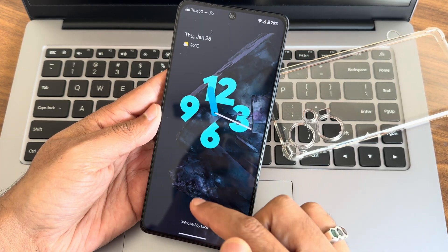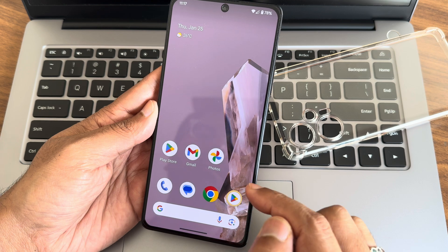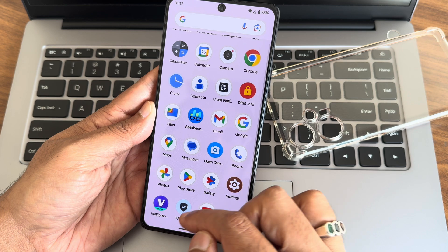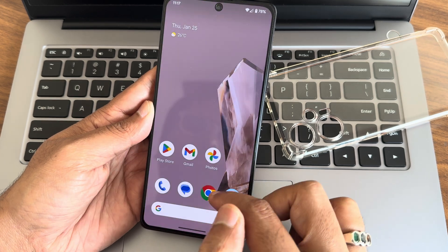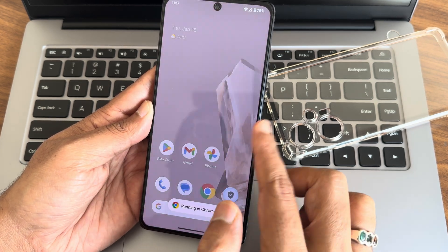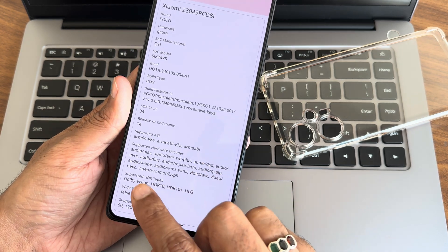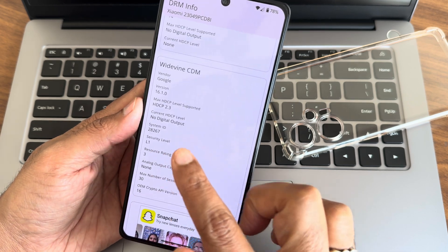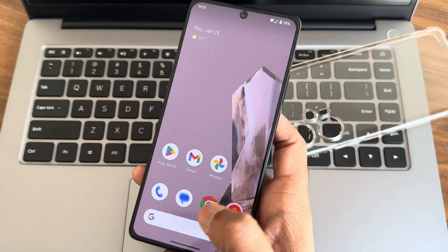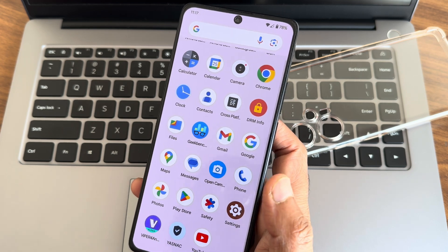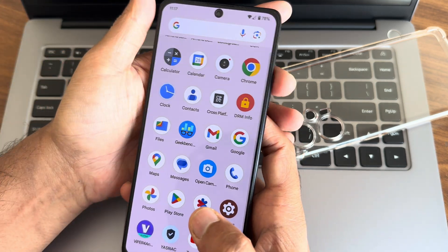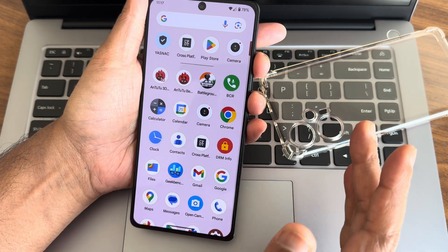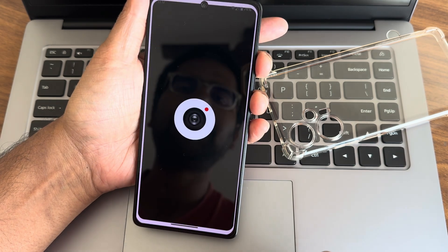We'll show some benchmark results and app results, then go to settings. Starting with display information — in stock ROMs we don't get Dolby Vision certified, but here you get Dolby Vision and also Widevine Level 1 certification. Hence you can watch all streaming applications in maximum possible resolution. In the majority of custom ROMs, this is simply missing — I really like that in this particular ROM.